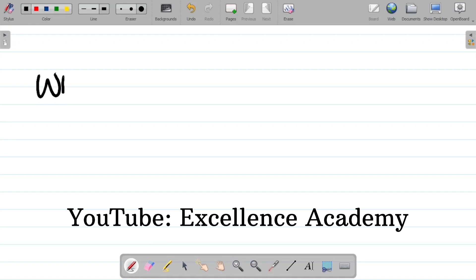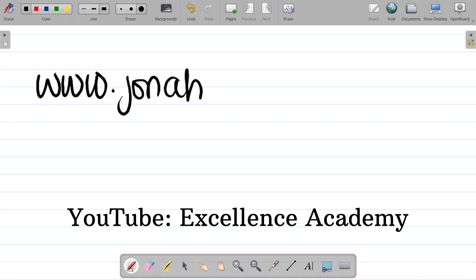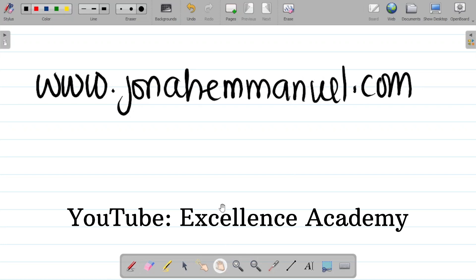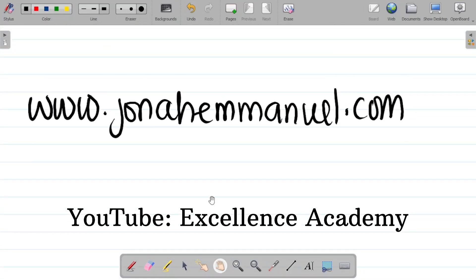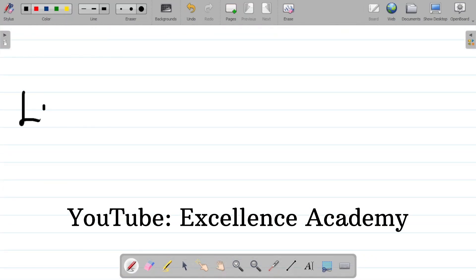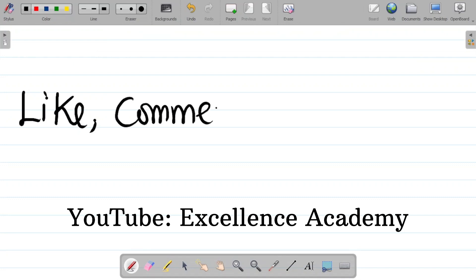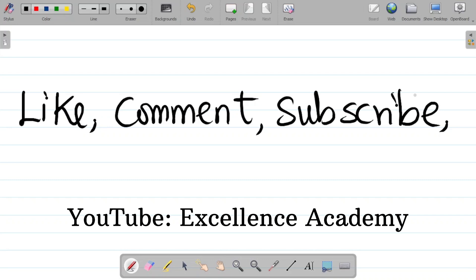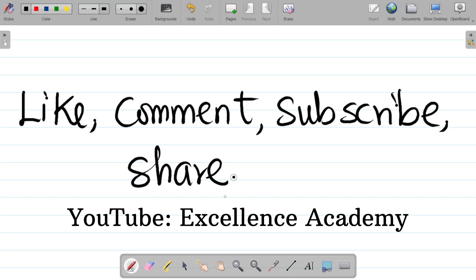Don't forget, you can visit my website at www.jonaimmanuel.com. Register an account and proceed to the books or courses section. You can also join my channel membership for exclusive videos — links are in the video description. If you enjoyed this video, please like, comment, subscribe, and hit the bell icon to get notified of new content.